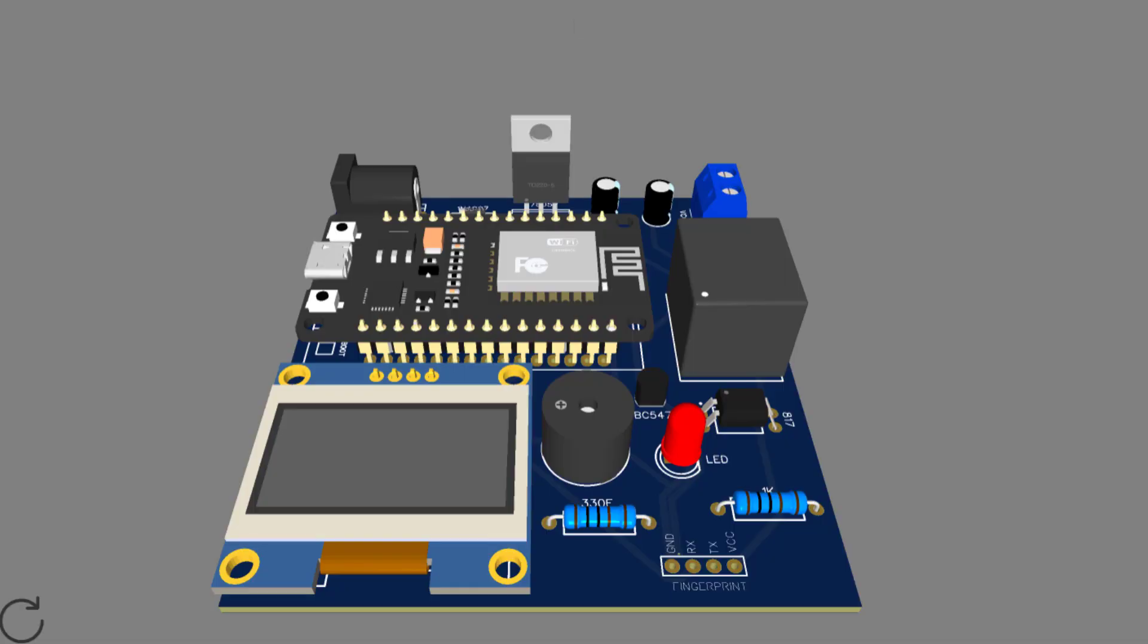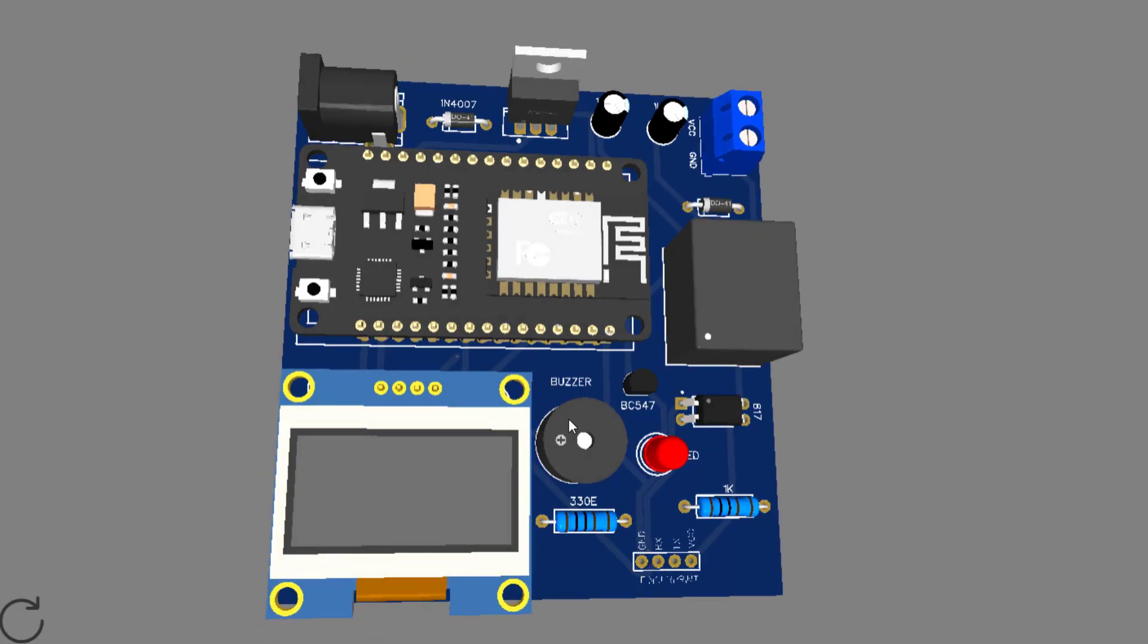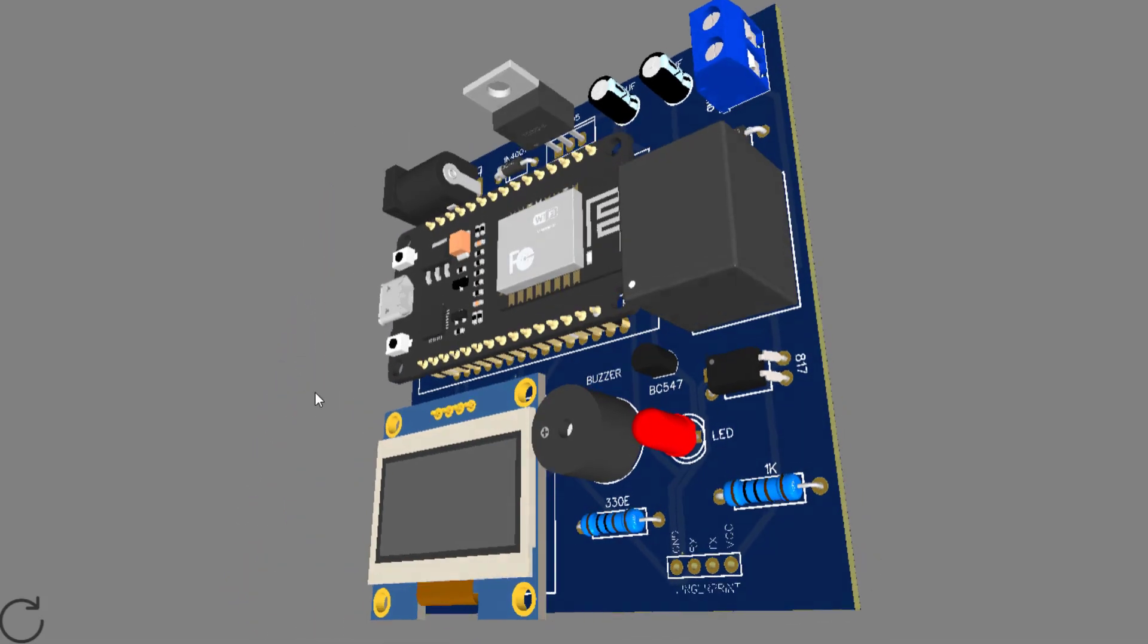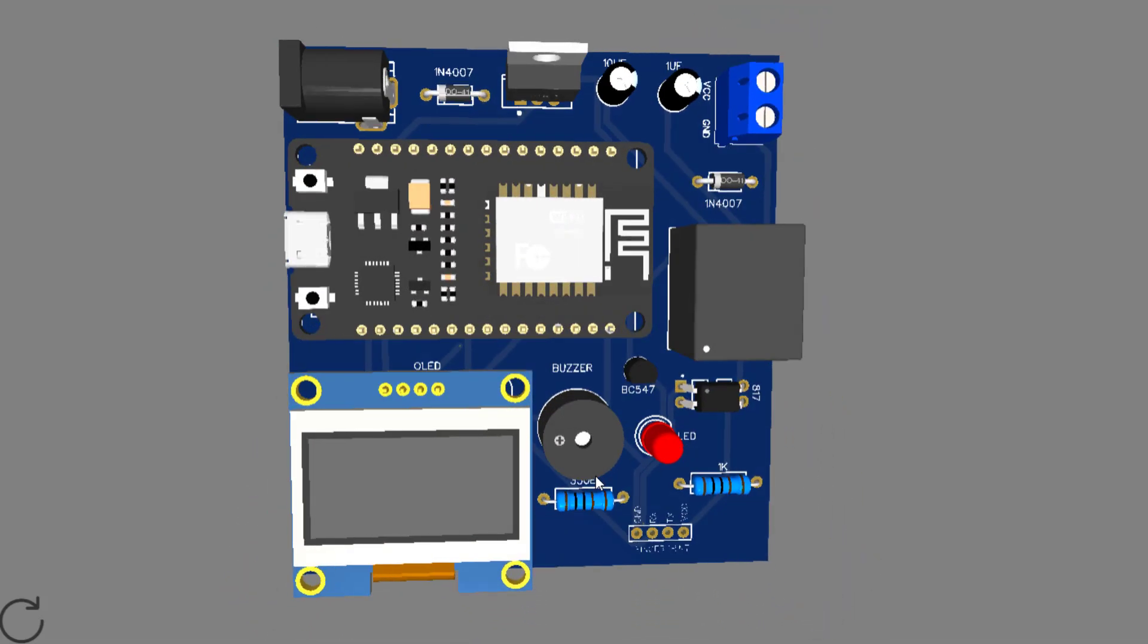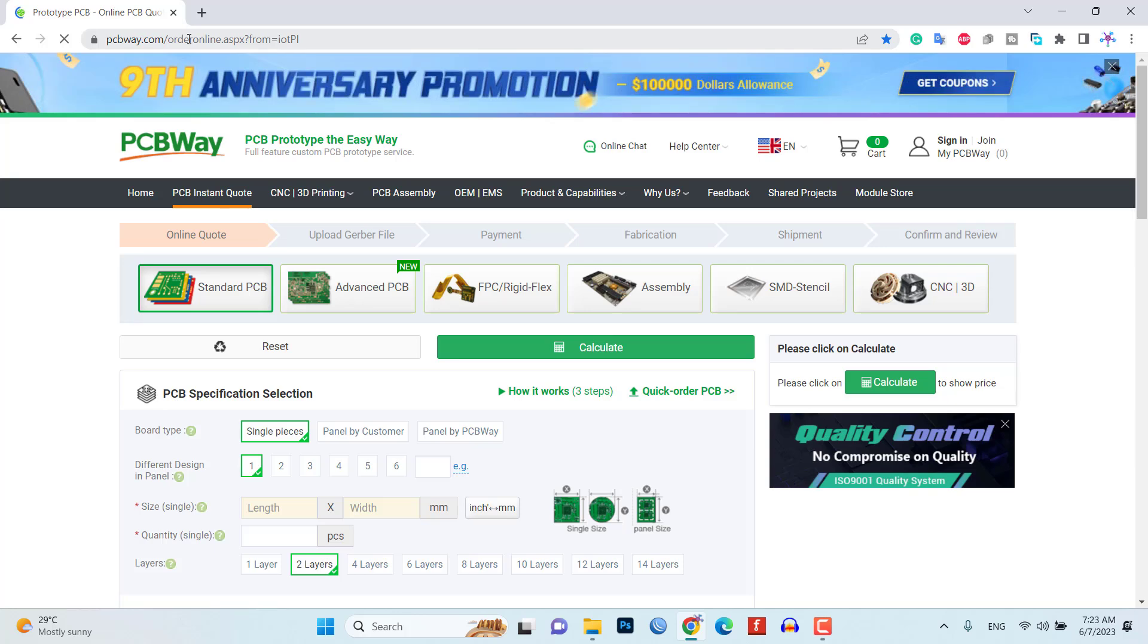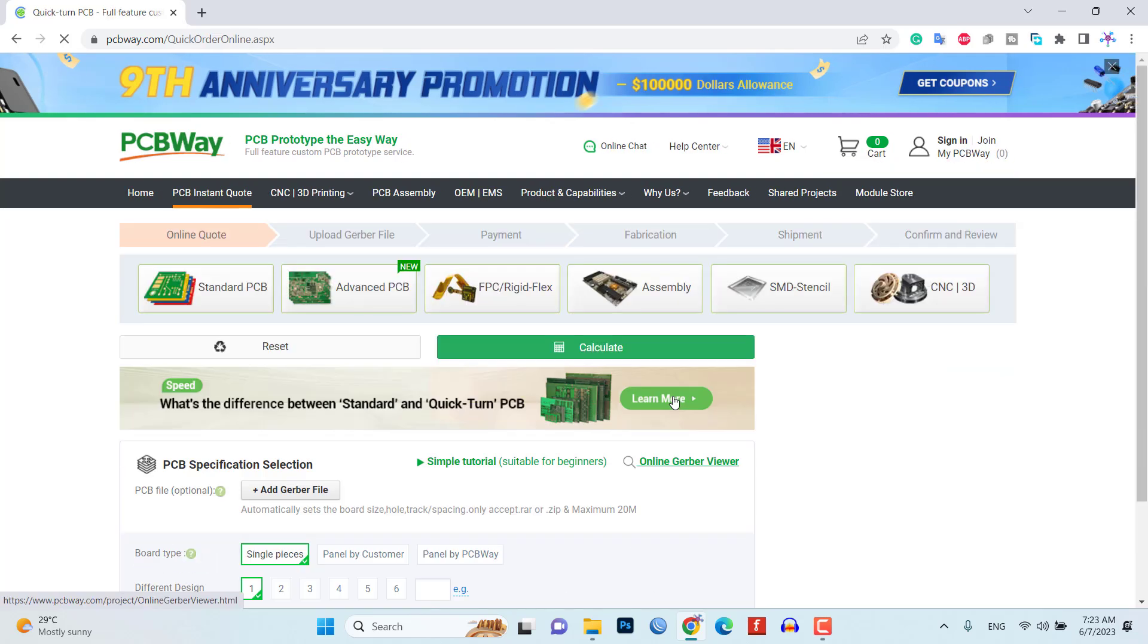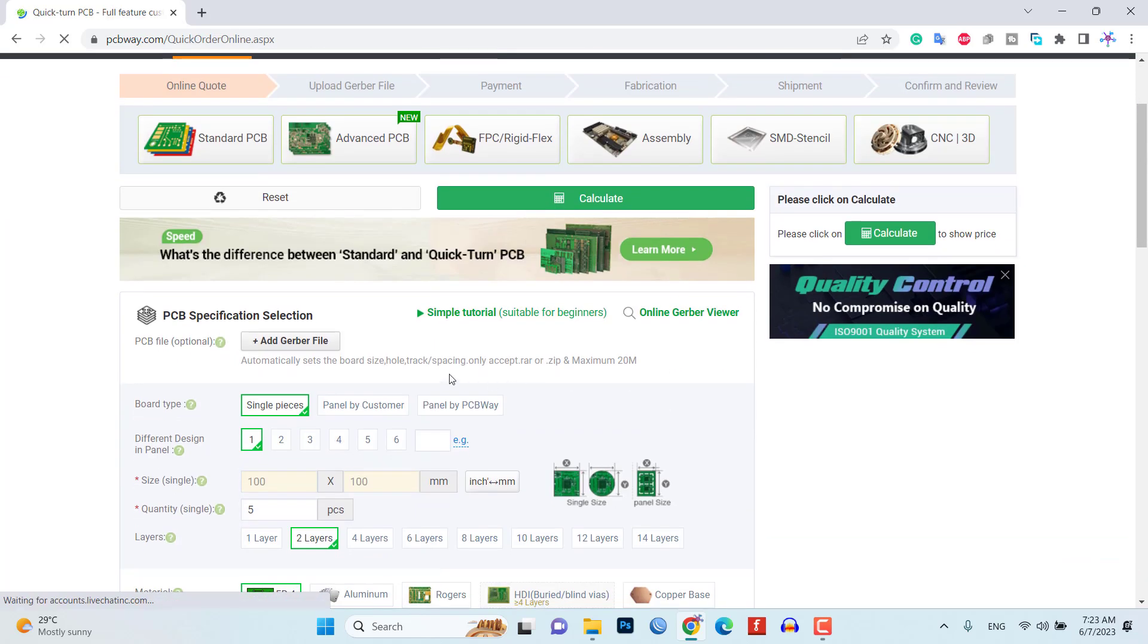To avoid messy wiring and give a clean look to the project, you can also order a custom PCB from PCBWay.com. We have already designed a custom PCB for this project, and you can download and upload the Gerber file to their website.